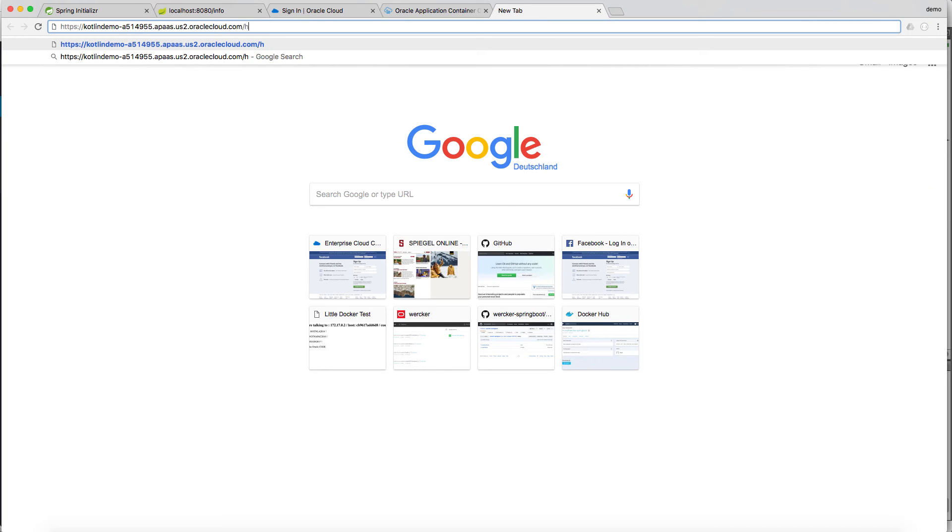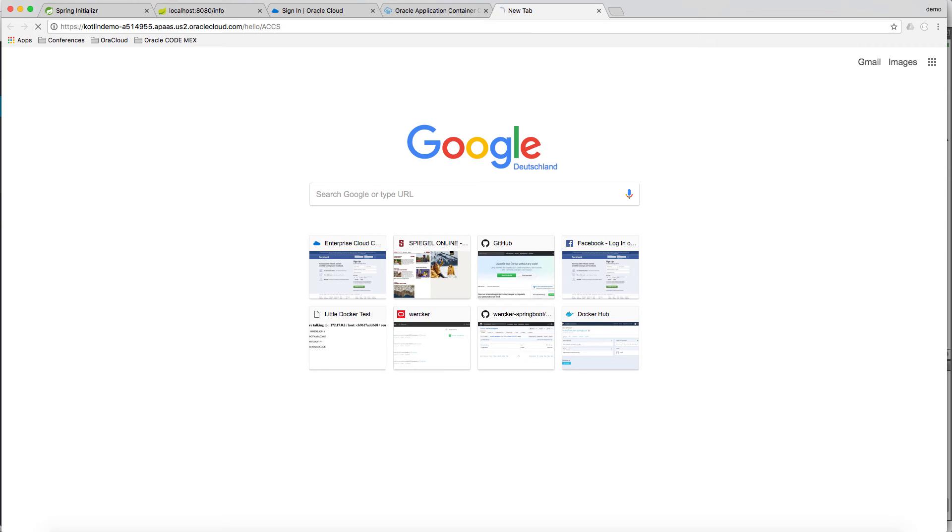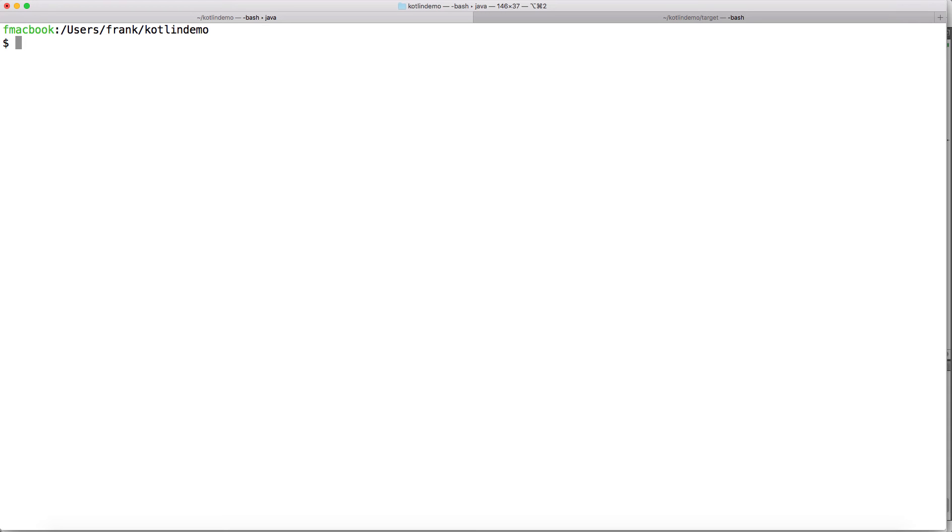Now let's try the other URLs as we did before. Now running on ACCS. Let's try the hello first. It's working. Then let's go for the time function. Which is also working.